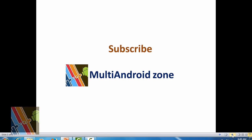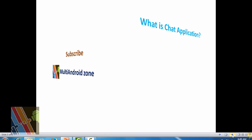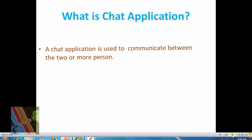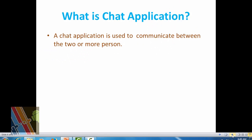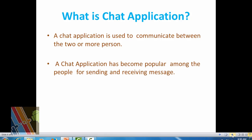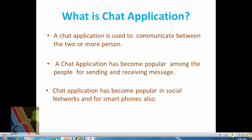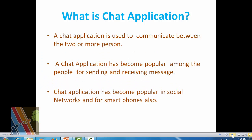What is a chat application? A chat application is used to communicate between two or more persons. More than two persons in a chat is called a group chat, and chat applications have become popular nowadays for messaging and on social networks and smartphones.